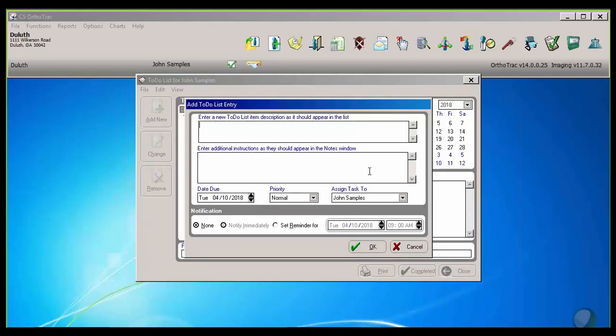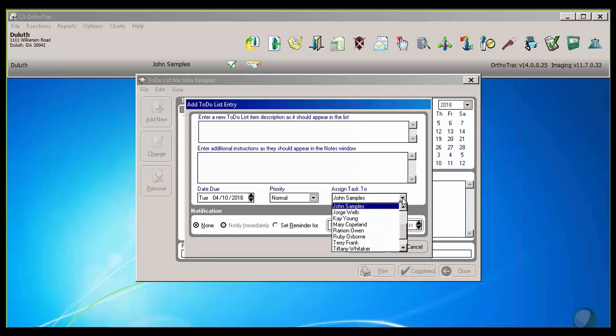Now, one of the other nice things that even the personal to-do list lets us do is enter some additional instructions. But we can also assign that item to another staff member.